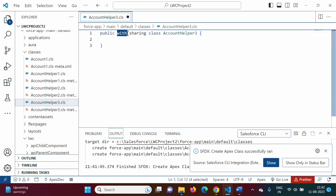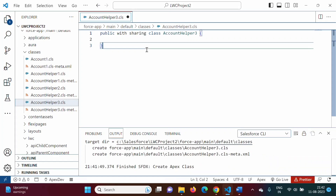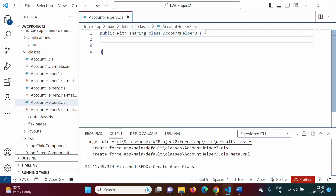In this class we have the `with sharing` keyword. The meaning of `with sharing` is that it enforces sharing rules — this Apex code will run in the context of the current user. So `with sharing` makes sure that this Apex code will run in the context of the current user. Now we have to call this Apex method from the component.